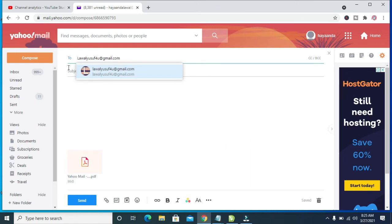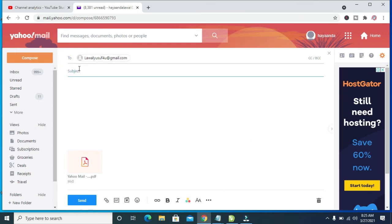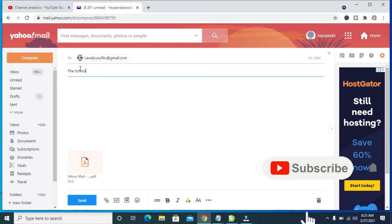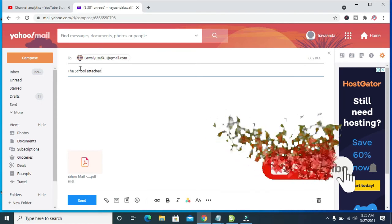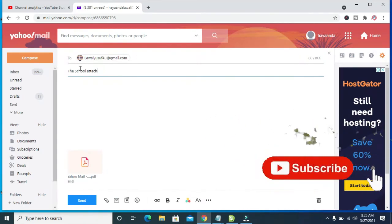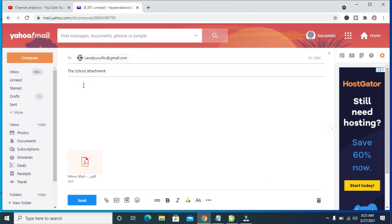When done with that, you can then enter the subject of the email. When done, you can enter the description if you want. Then click on the Send button.